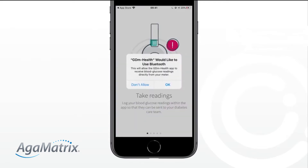Once downloaded, open the app. GDM Health will ask if you allow the app to use Bluetooth so blood glucose results can sync over from the meter. Select OK.